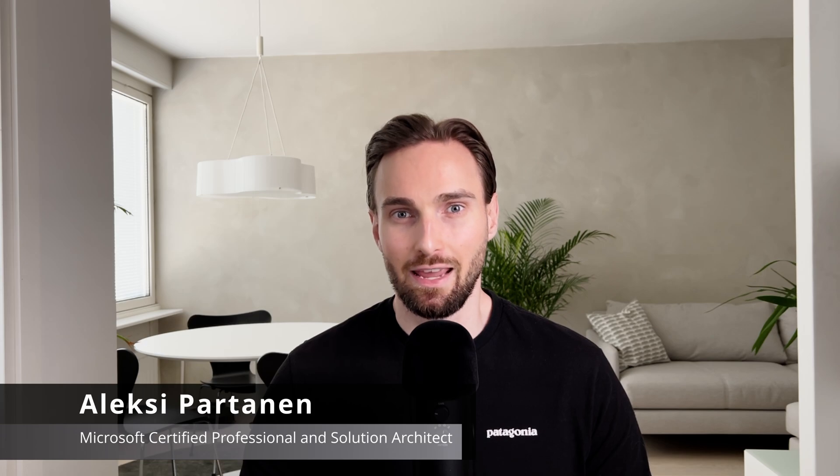Welcome to the video, my name is Aleksi and on this channel I cover Microsoft Fabric and Azure related topics. In this video we are continuing our journey with Microsoft Fabric data engineering.